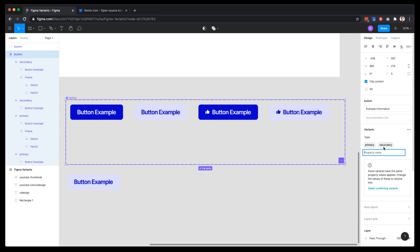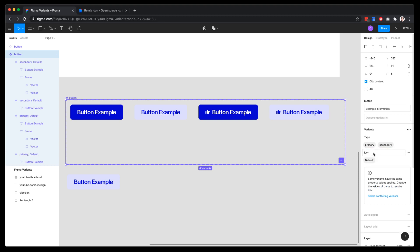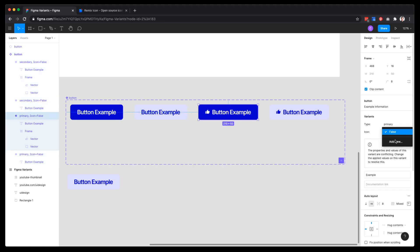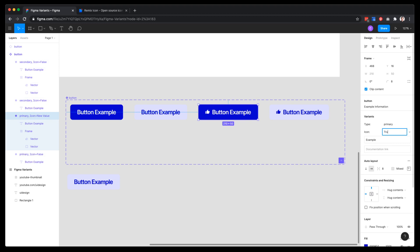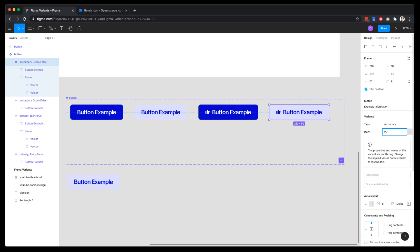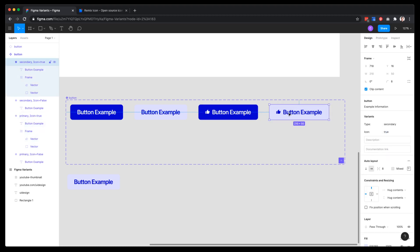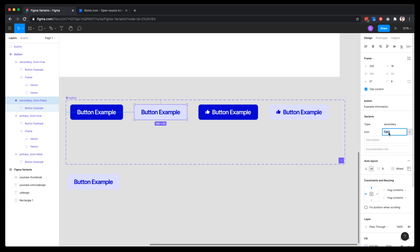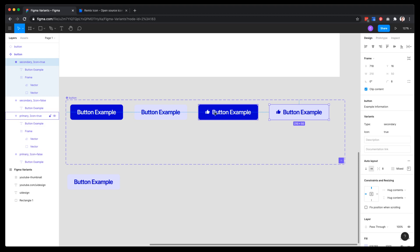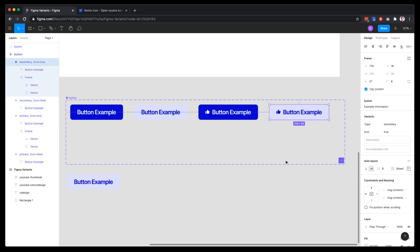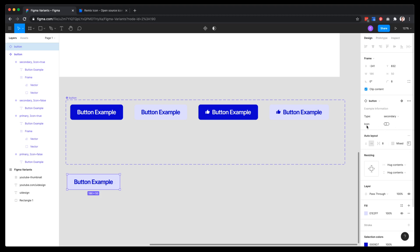Now I'll select the whole variants group and add a new property. I'm going to call it 'icon'. It creates a default state — I'll call that 'false'. Every button will be false by default. For the buttons with icons, I'll create a new value called 'true'. So we end up with: primary false, primary true, secondary false, secondary true — for the icon property.